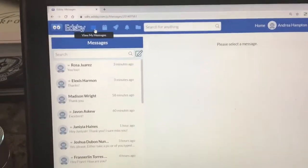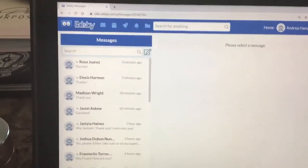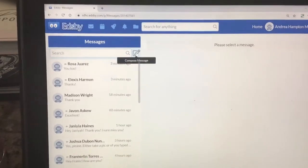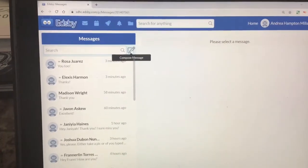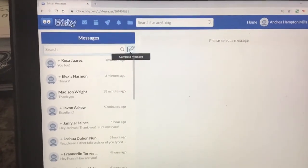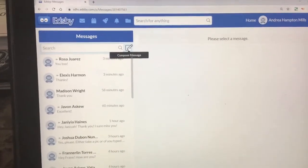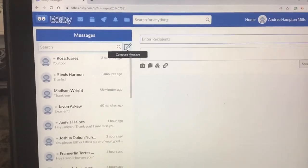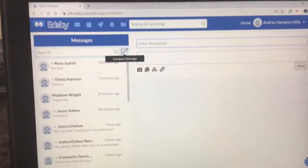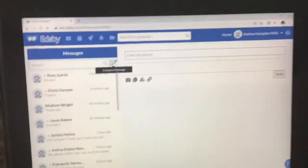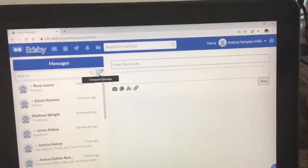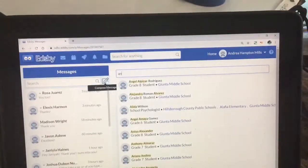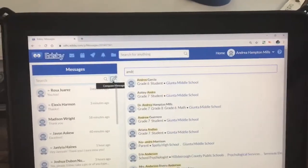So you would open up your envelope, which is your messages envelope. You open that up, you will then hit this little pencil and pen here, pencil and paper, to start your message. So let's just, I'm just going to act like I'm sending a message to myself, like I'm you and I'm sending a message to me.